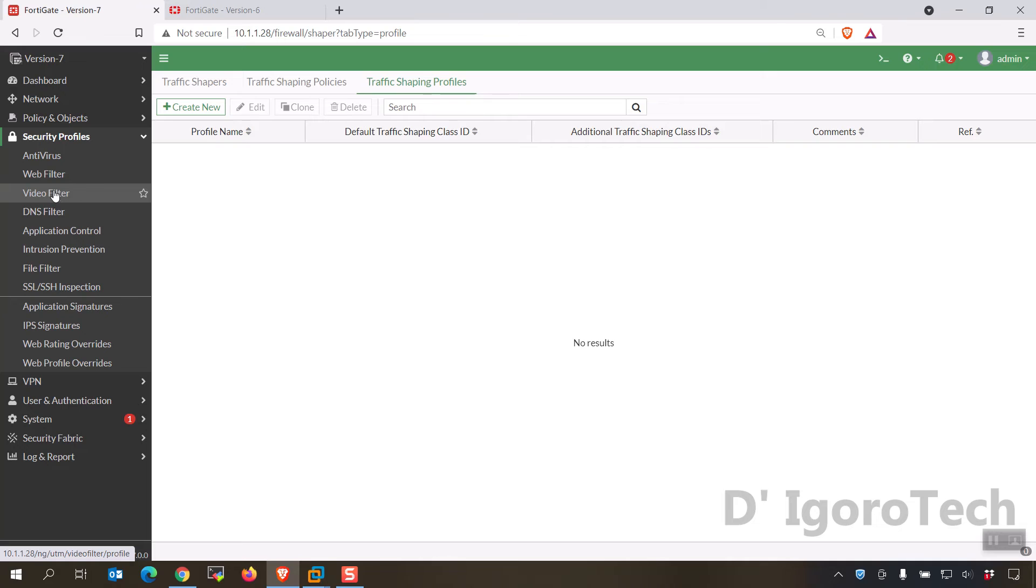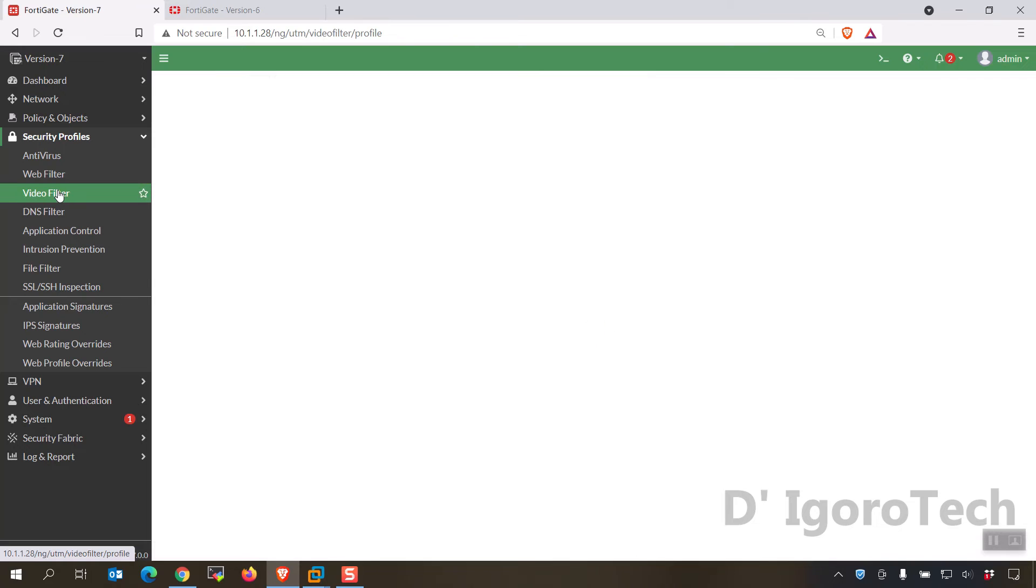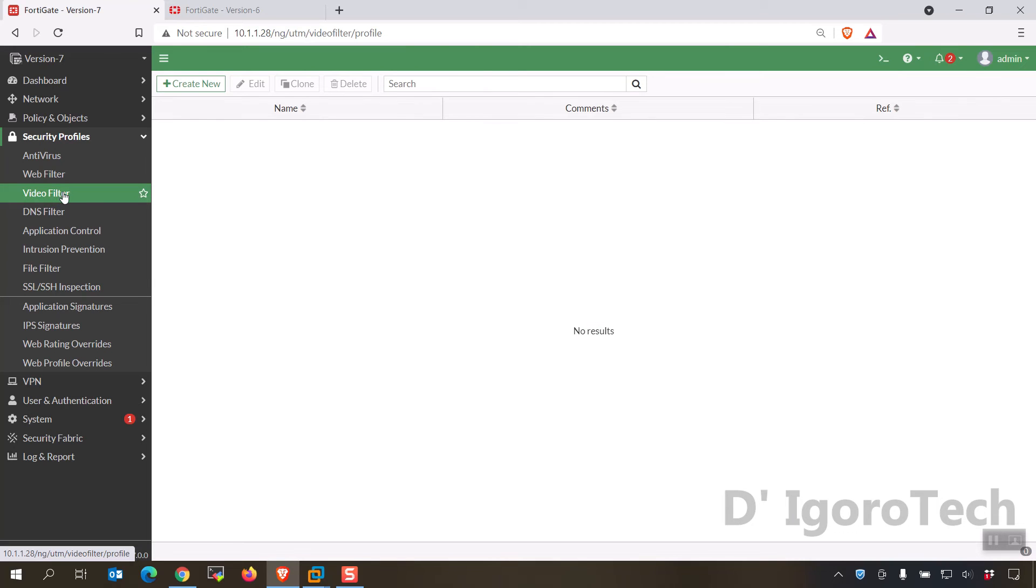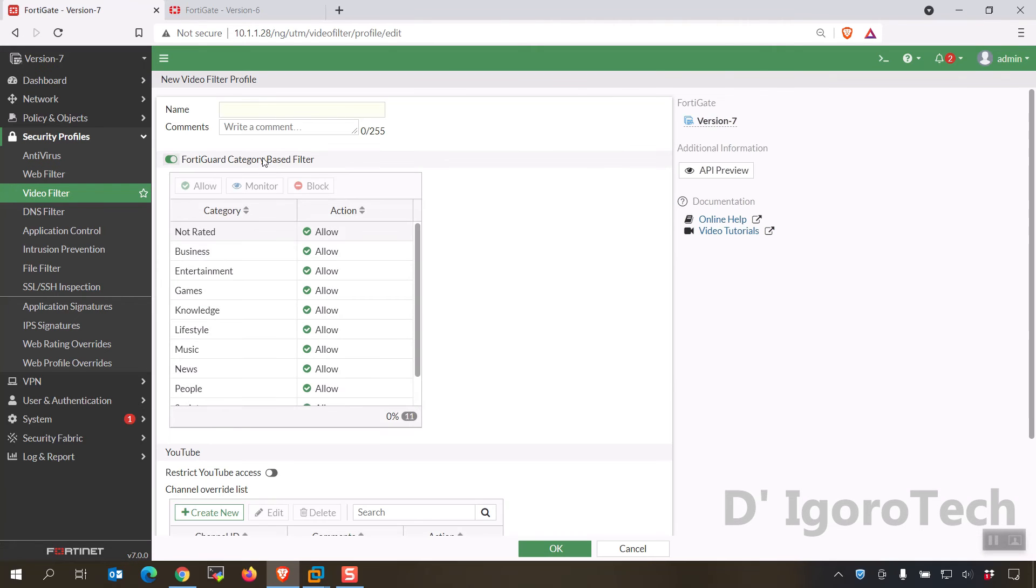Next is under security we have this new feature which is video filter, you can filter YouTube videos by channel ID for a more granular override of a single channel, user or video. The video filter profile is currently supported in proxy based policies and requires SSL deep inspection.